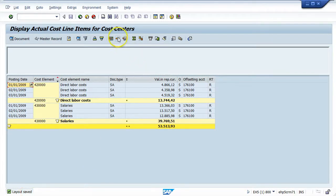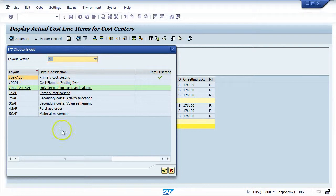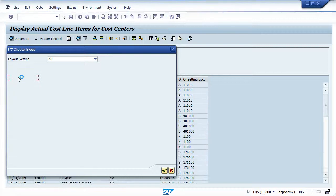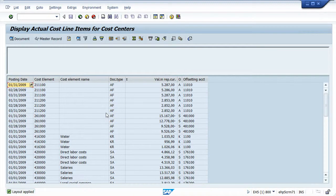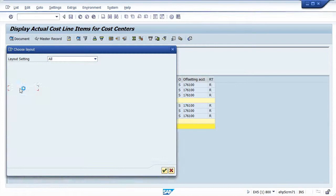Now if I return to my Select Layout list, I'll see my new layout that I just created. Although I entered it in lowercase, SAP by default makes it uppercase. So I can see 'direct labor and salaries' with the full description there, and I can see it has been applied because it's highlighted. The default layout has not been adjusted — it's remained the same — and I have created a new layout that's very specific to my current needs. That layout would now be available to anybody who needs to use it.